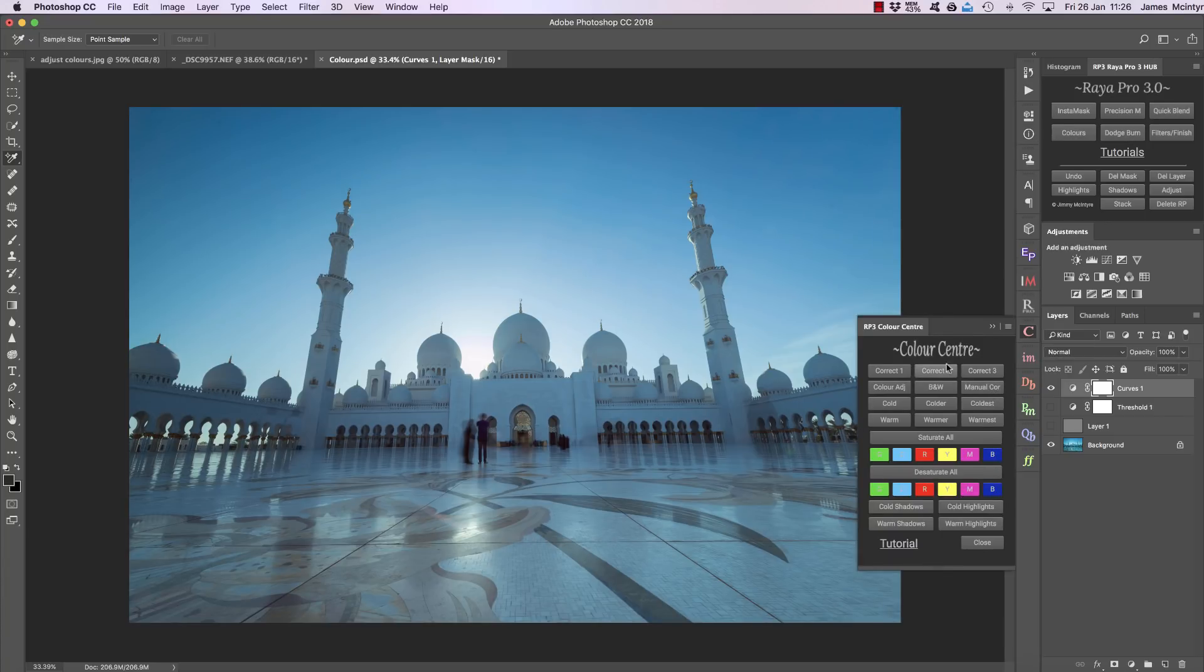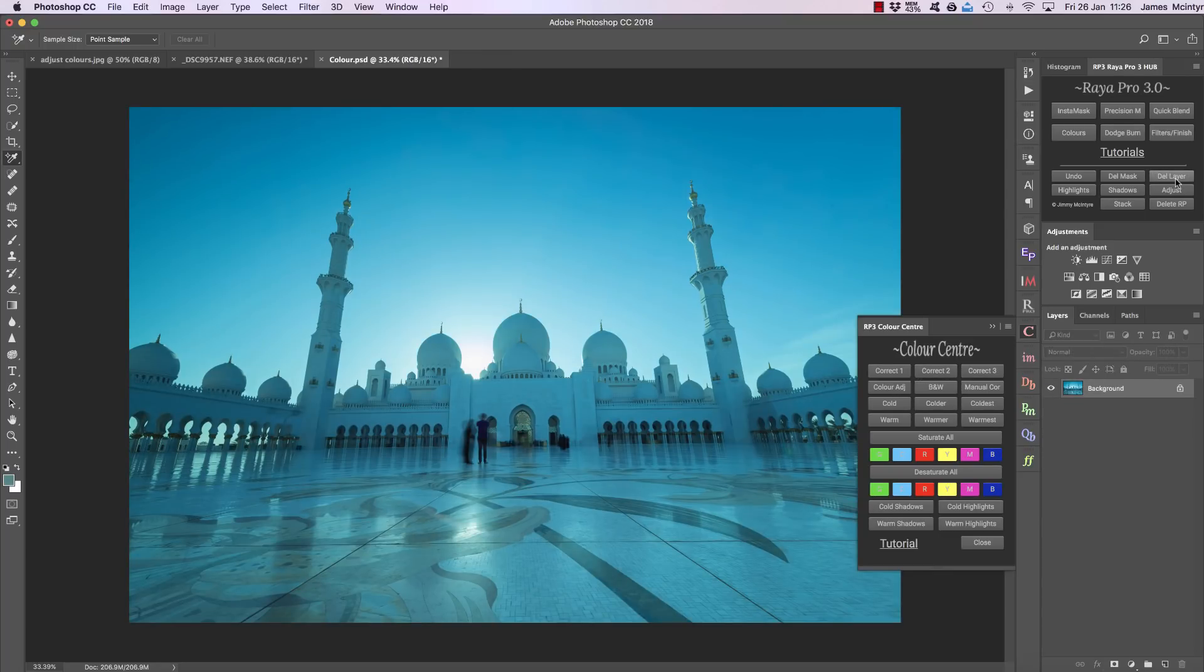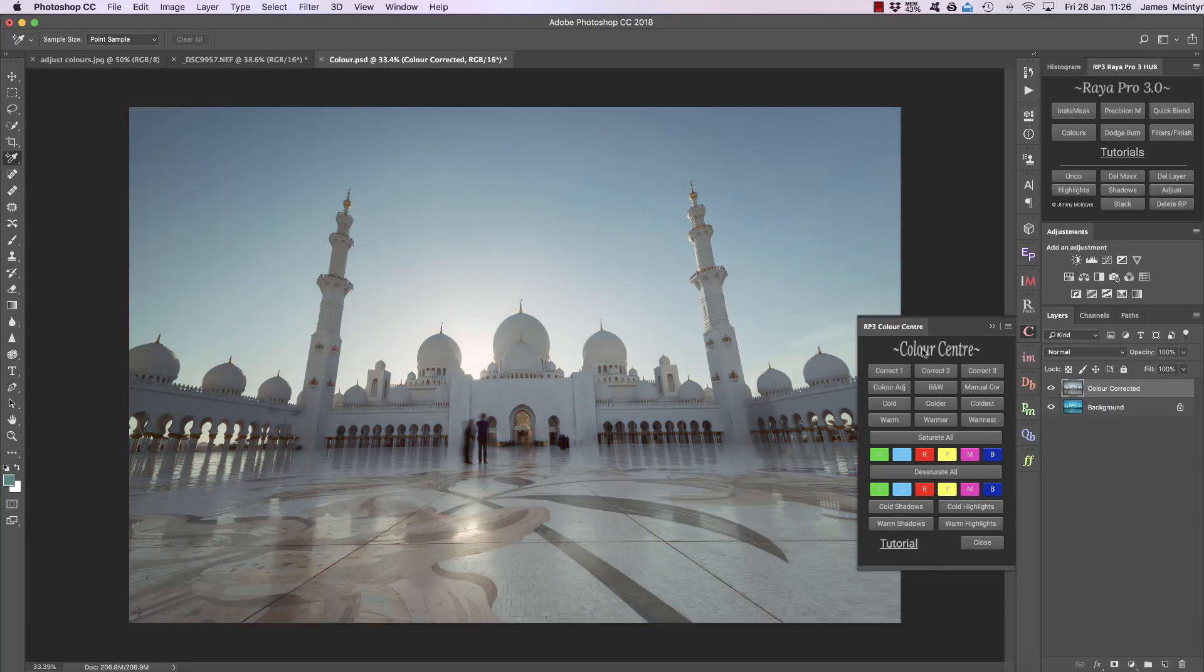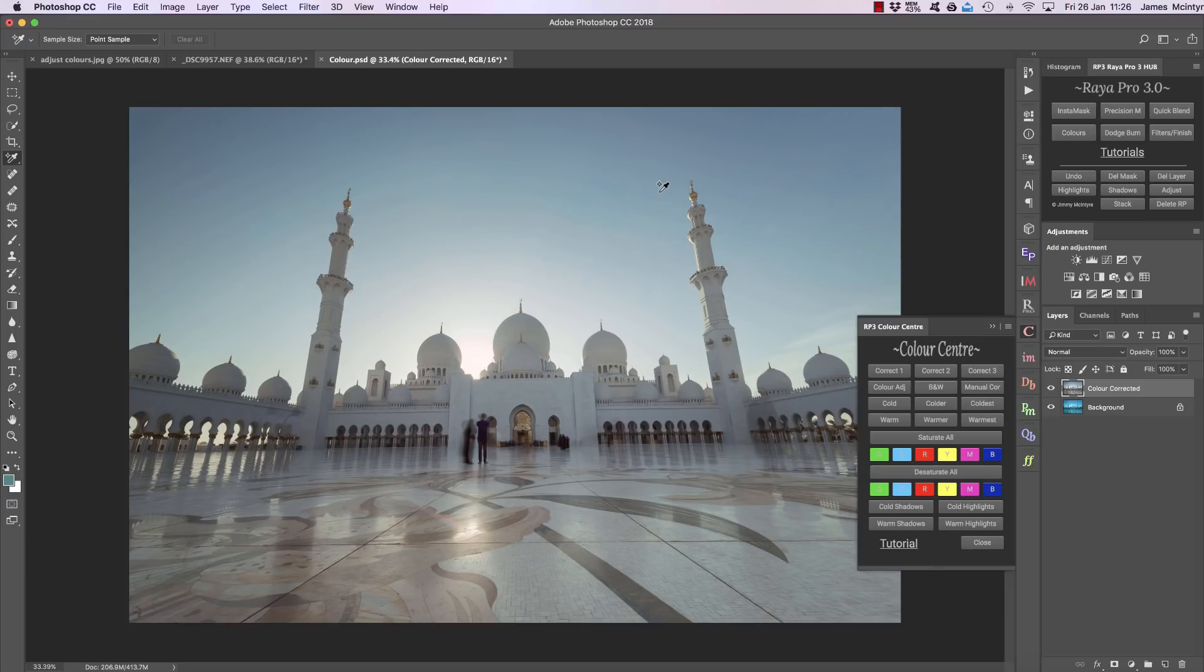You'll also see above here we have correct one, correct two, and correct three. I'm just going to delete these layers and use correct one. These three automatically color correct your images so you don't have to, and you'll see this has done a fantastic job. It's a slightly different result to the manual color correct, it's a lot brighter and I actually think this one looks better.